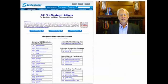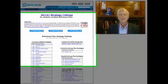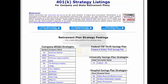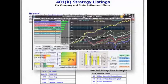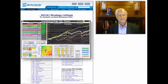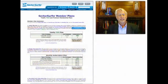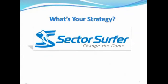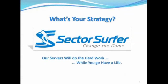Sector Surfer is ideal for your company 401k plan. Just enter the ticker symbols for your plan's funds and Sector Surfer takes care of the rest. Here are some examples from Google, from Yahoo, from Apple, and from Amazon. We have free subscriptions for kicking the tires and a premium strategy subscription starting at only $10 a month. Change the game with Sector Surfer. Our servers will do the hard work while you go have a life. Come see us at sectorsurfer.com.